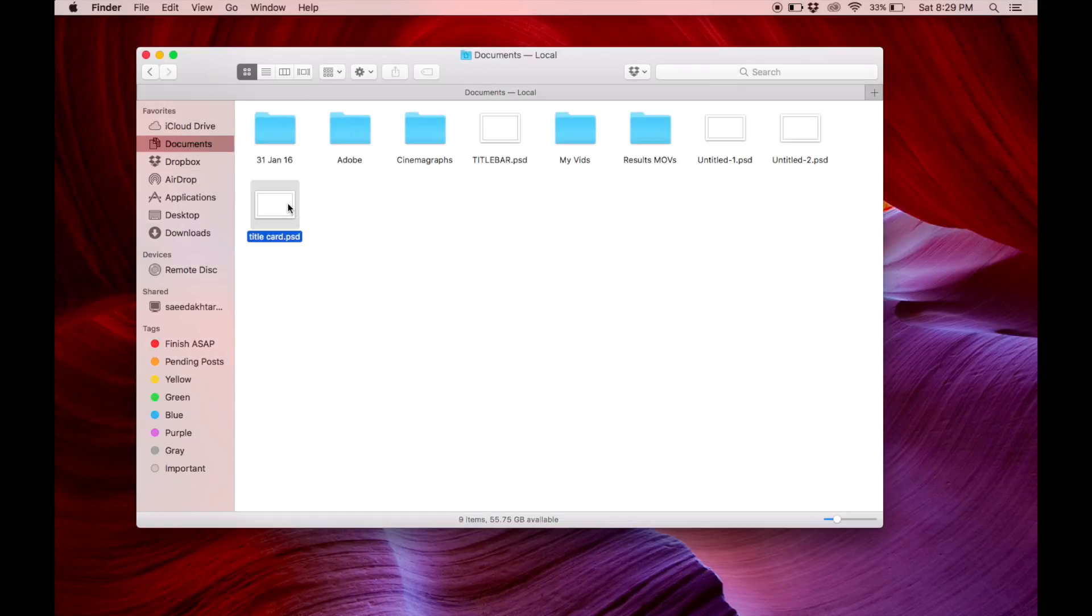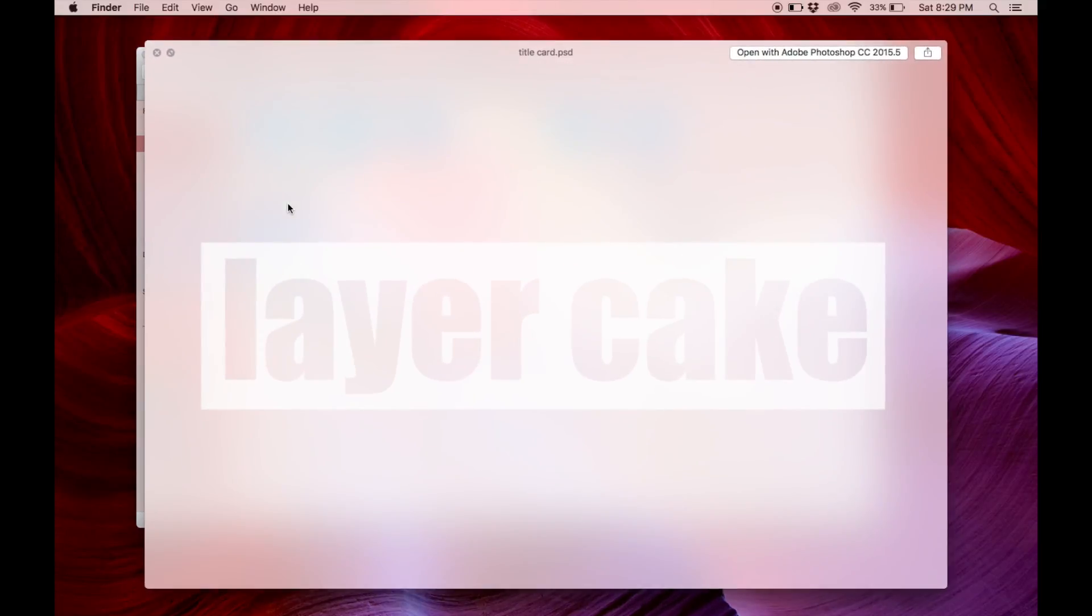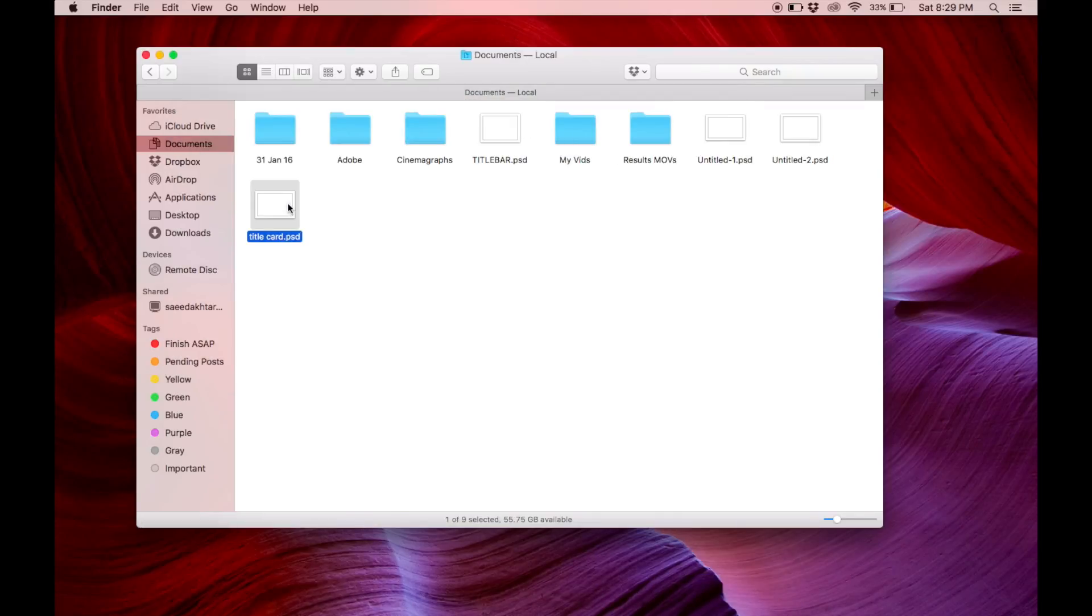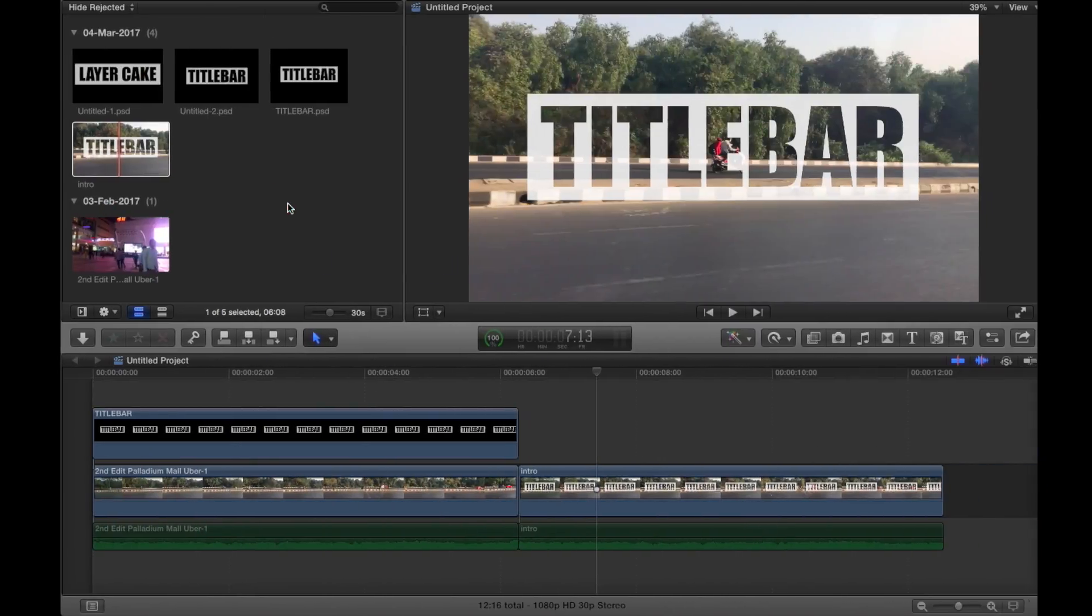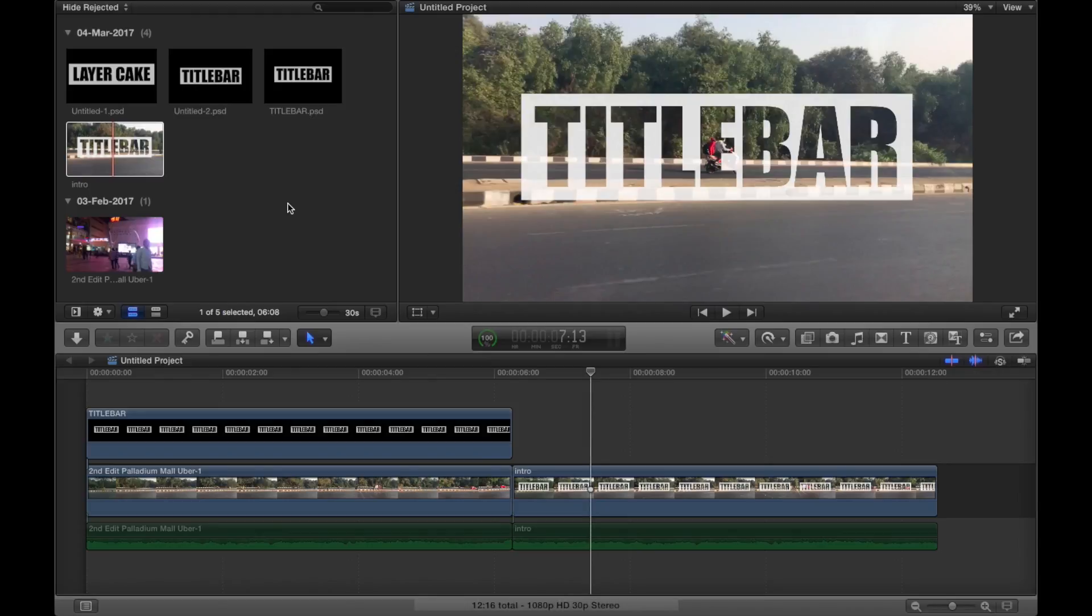So here is the file that we just made. You can transport it to your video editor. Like I use Final Cut Pro 10, so I import it here like this.